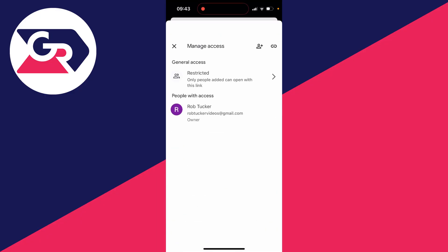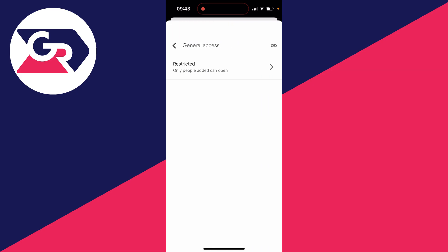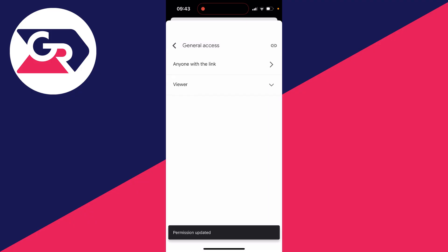What I like to do is change the link access to everyone. At the moment it is set to restricted so you have to add people. To do that you can click on the plus button in the top right. So I'll click on restricted here, click on it again and then change it to anyone with the link like so.